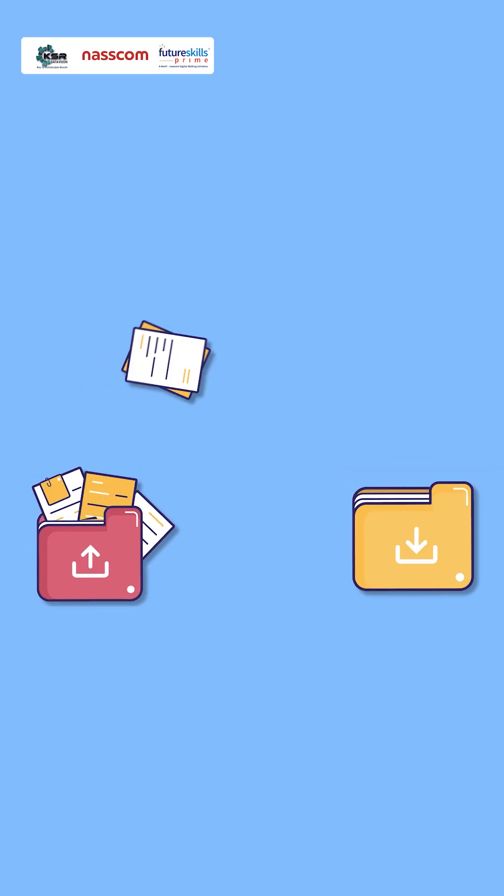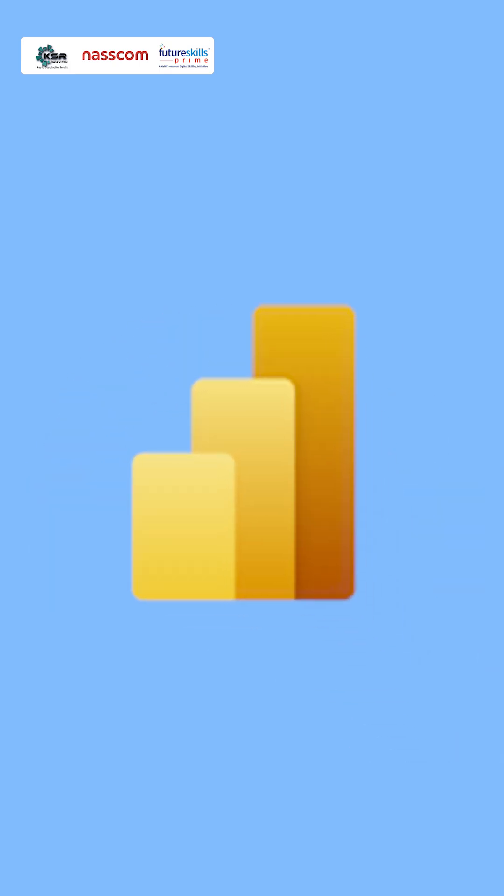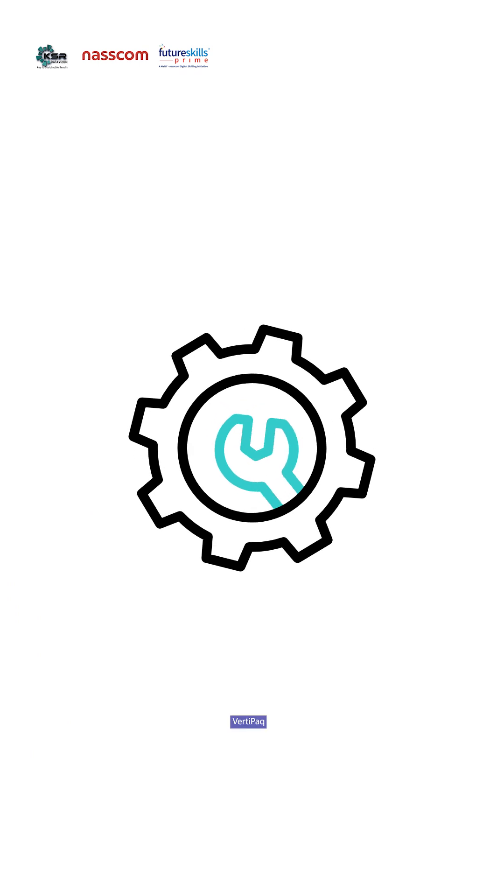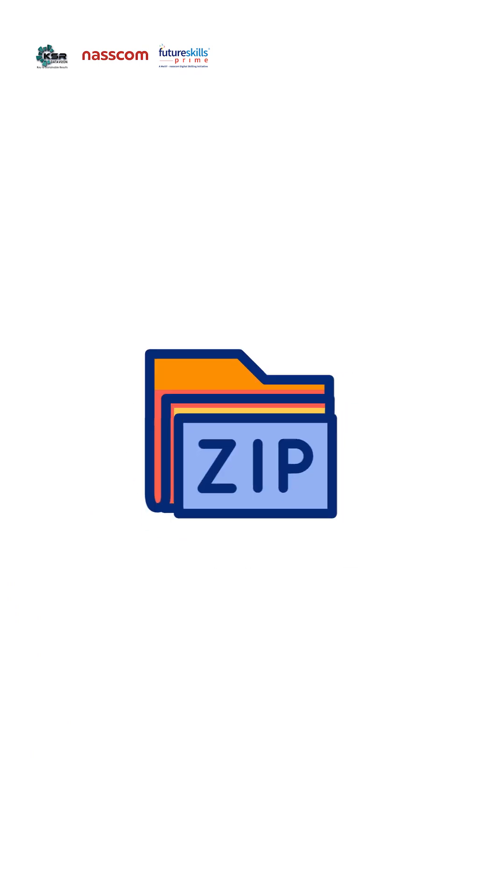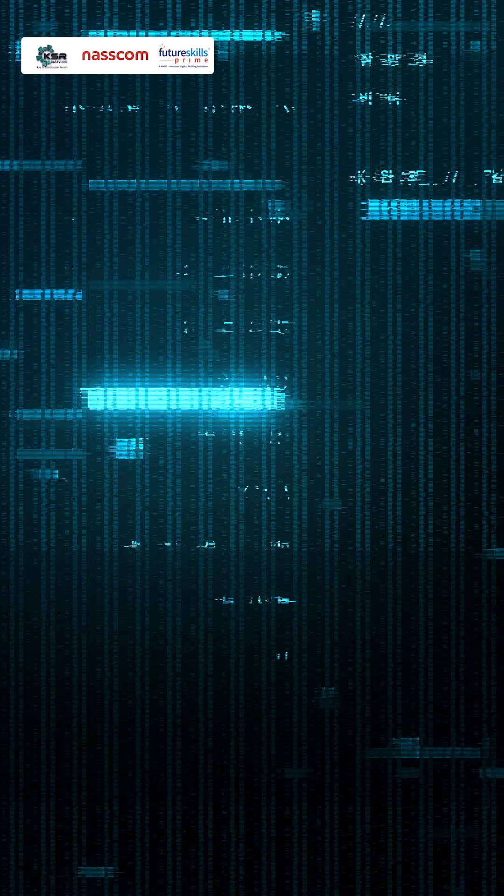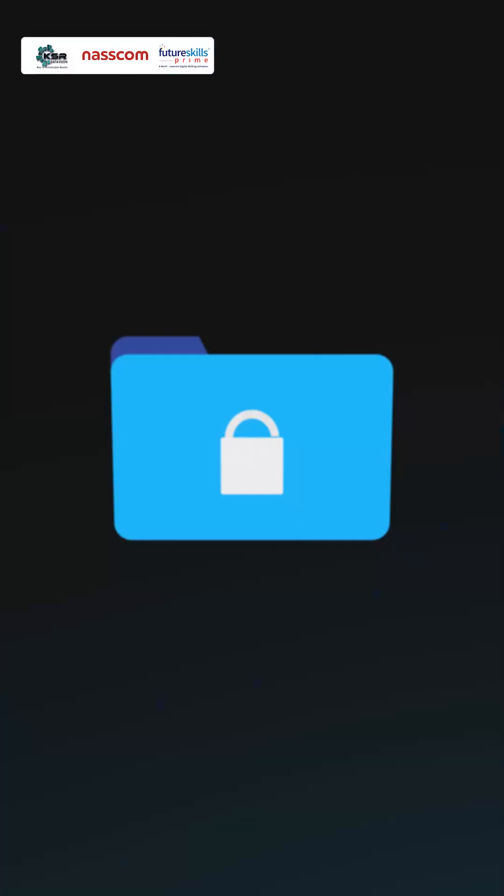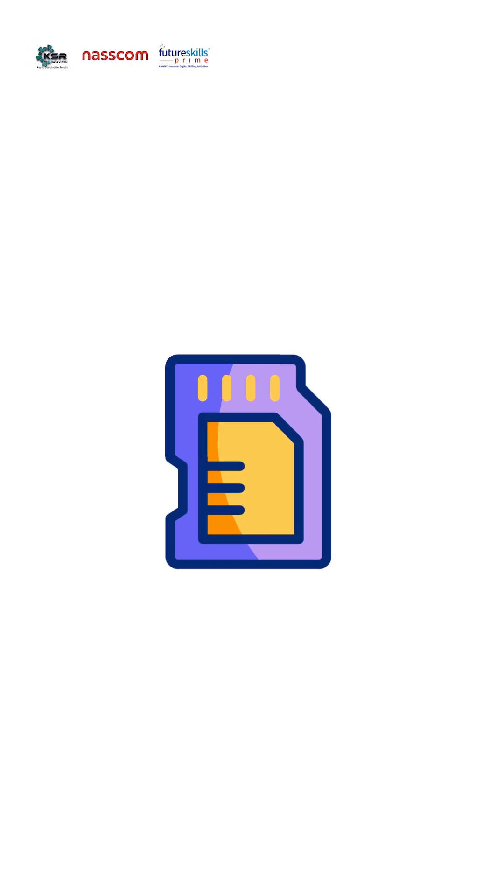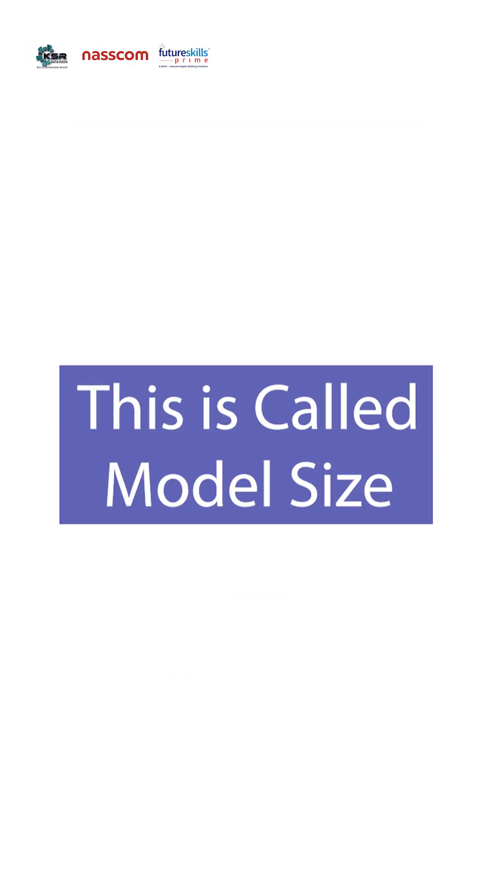Now when you get this Excel data or CSV data inside Power BI, Power BI will have an engine called Veripack engine, which compresses the original data and then stores it in the memory or buffer of Power BI. This is called model size.